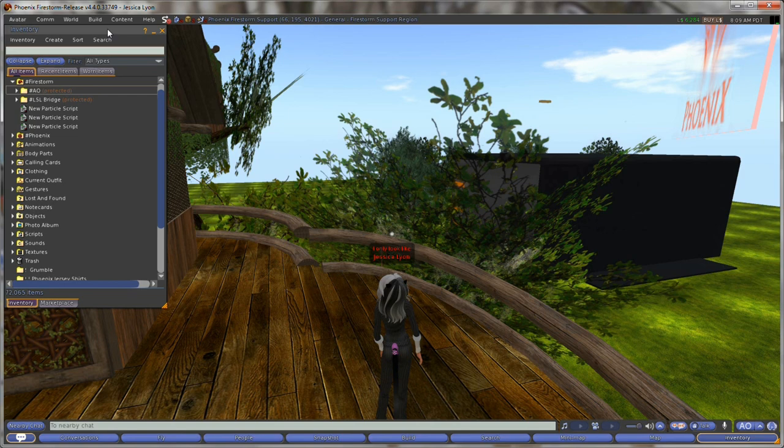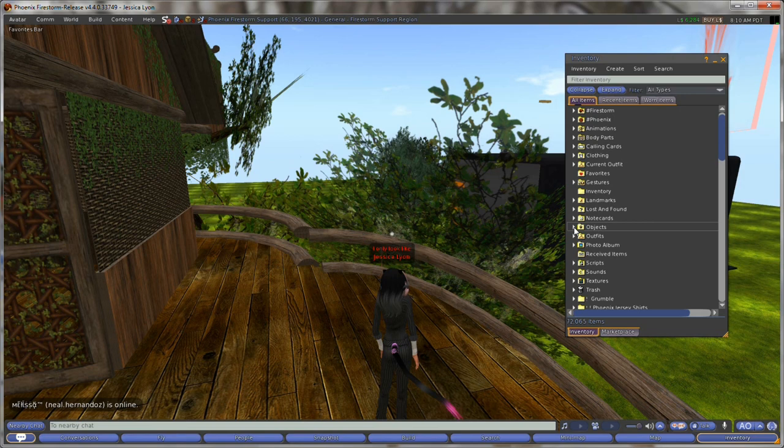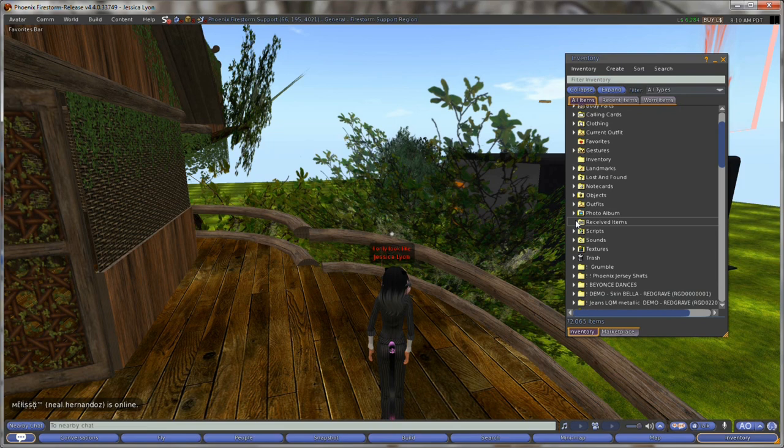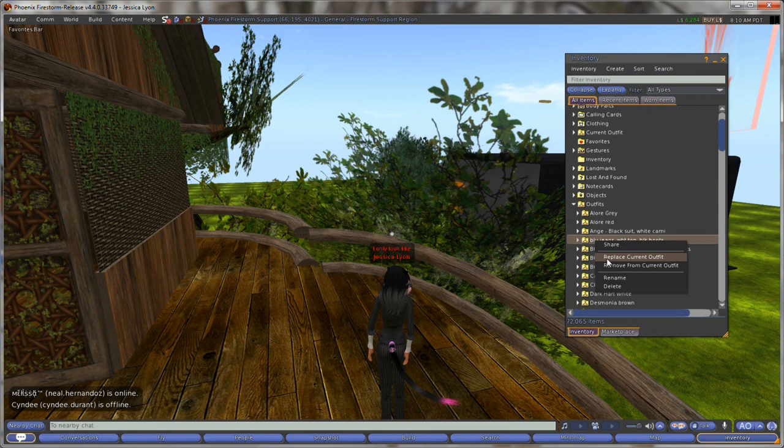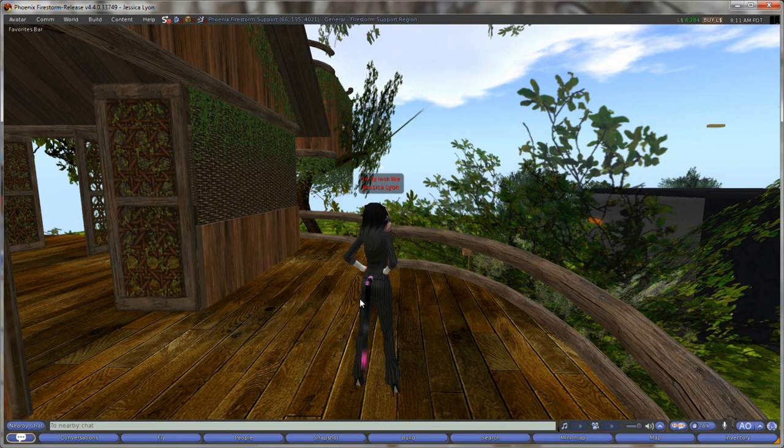Now if your avatar doesn't load, if you end up remaining as a cloud, one of the easiest ways to fix bake fail and this may be a thing of the past once Linden Lab rolls out the new server side baking code but in the meantime if you have outfits you can go into your outfits and just do a right click and replace outfit and that usually fixes your clouding or being clouded problem. Of course you've got to make sure that your inventory is loaded before you can do that.